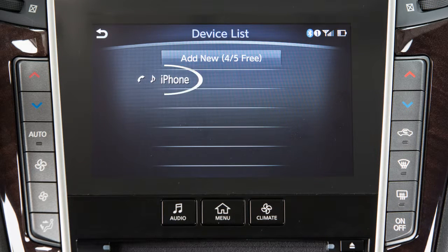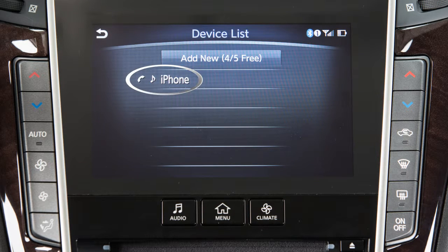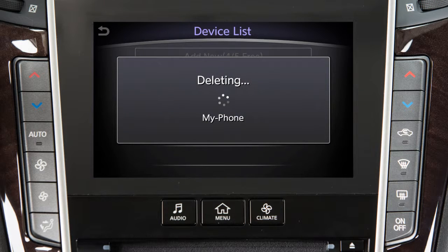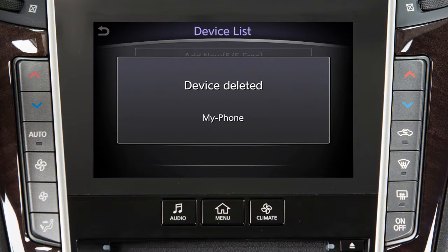Touch the name of the device, then touch Delete. You can then repeat the connection procedure.